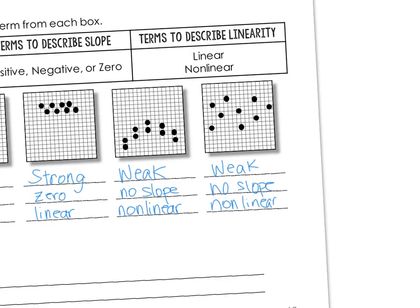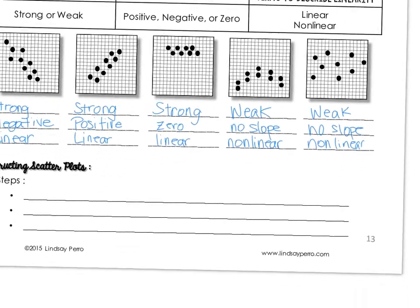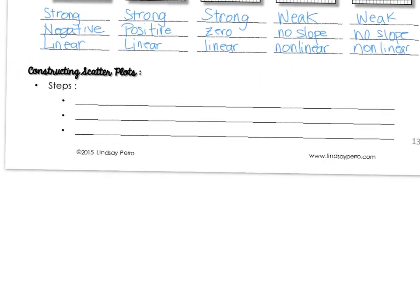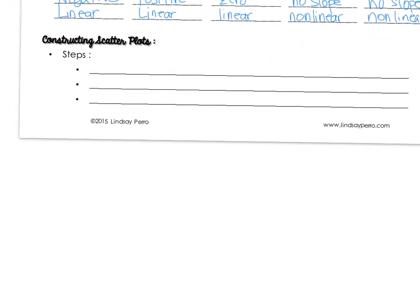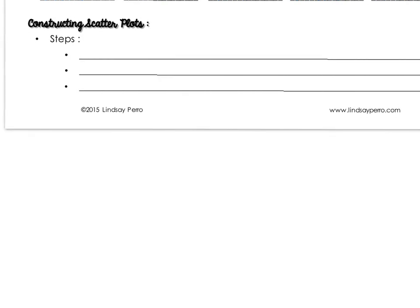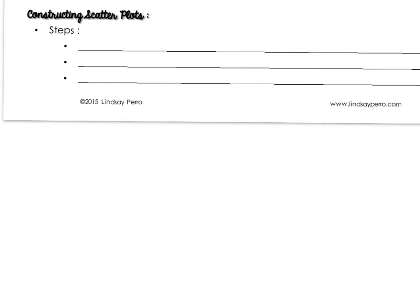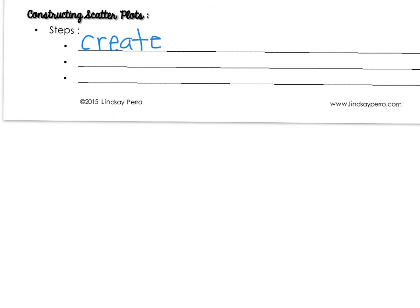So we've talked about interpreting. Now let's talk about constructing. Constructing scatter plots is really no different than constructing any kind of linear graph. The first thing that you need is a table of values. So your table, you might create a table. You might have to create your table from data that you've gathered. Or you might have to just read a table if you're given. So you're going to create or read a table of values.